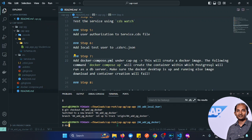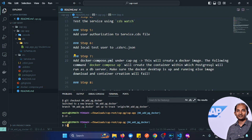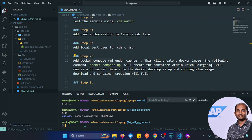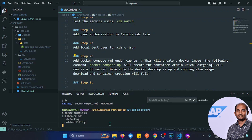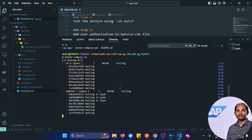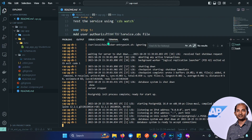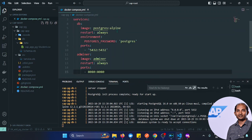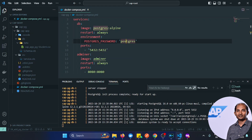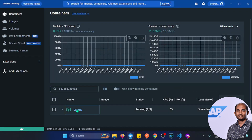Let's run the docker-compose command. We need to move out of the cap app folder first. Then we have the docker-compose.yml. Running docker-compose will download the image — it will be around 50 MB or more. The docker-compose file has two services: Postgres and Adminer. Both images are downloaded and the container is now up and running.